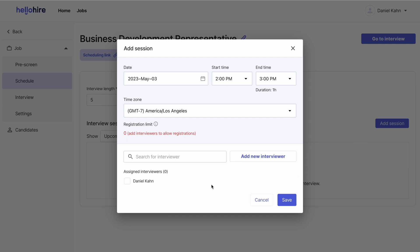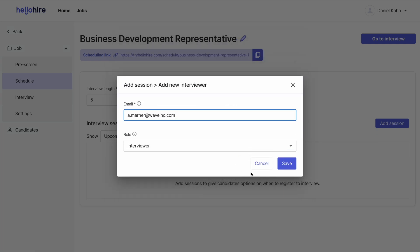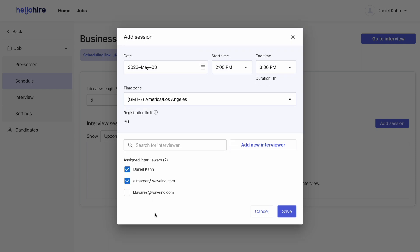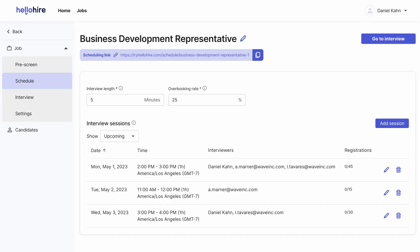Add the members of your team who will interview candidates. You can add team members who are already members of your account, and you can add new team members by email. If you add new team members, they will be sent an invite to join your HelloHire account. Only add interviewers who are expected to be at the interview session, as adding interviewers increases the registration limit for that session. So if your interviewers don't arrive, your candidates may need to wait a long time or you might not be able to get to everyone.